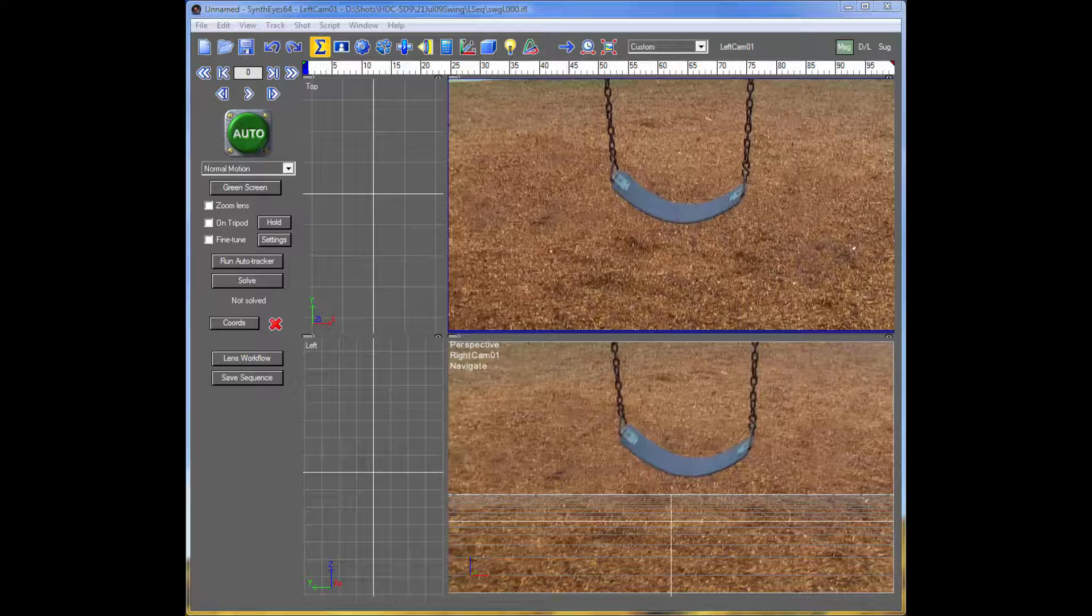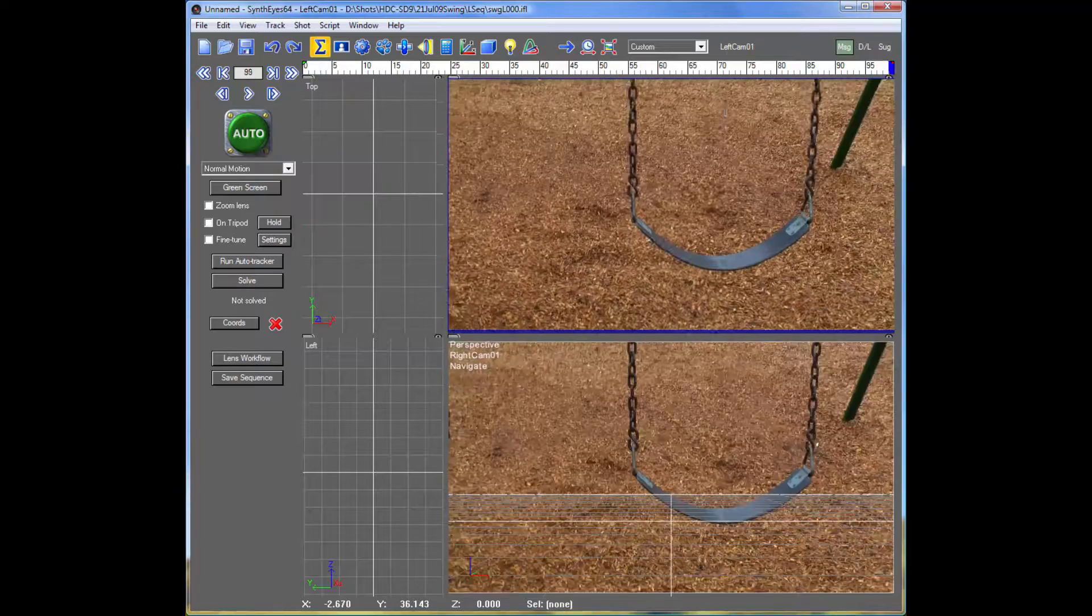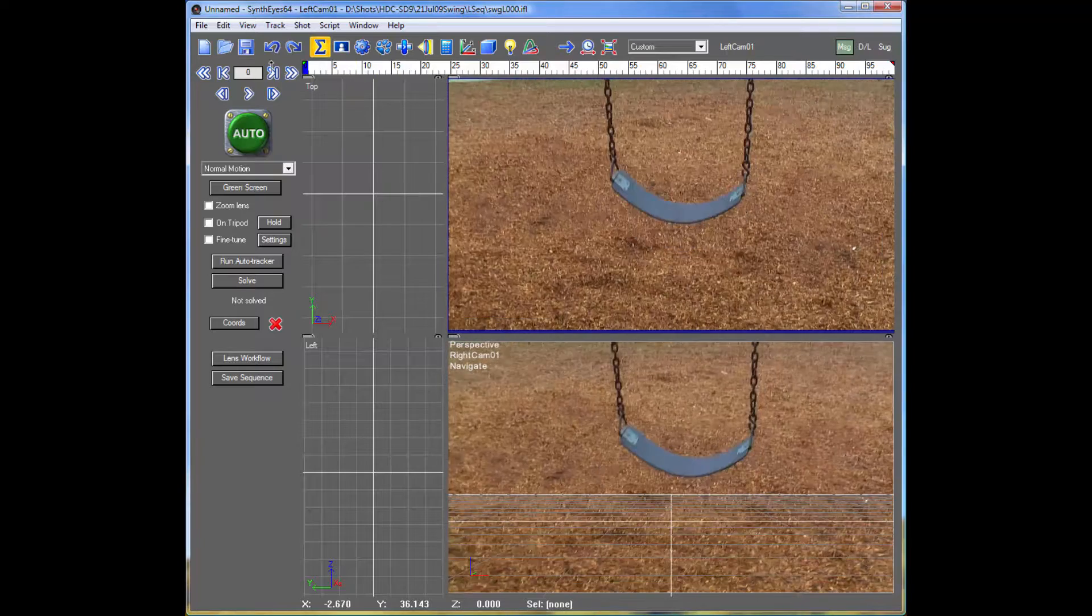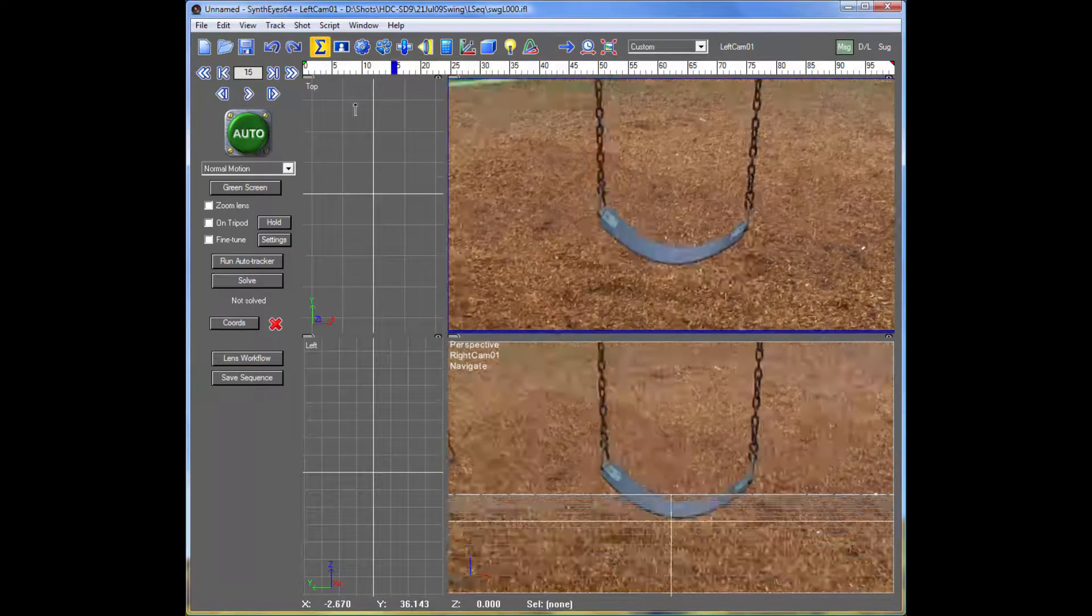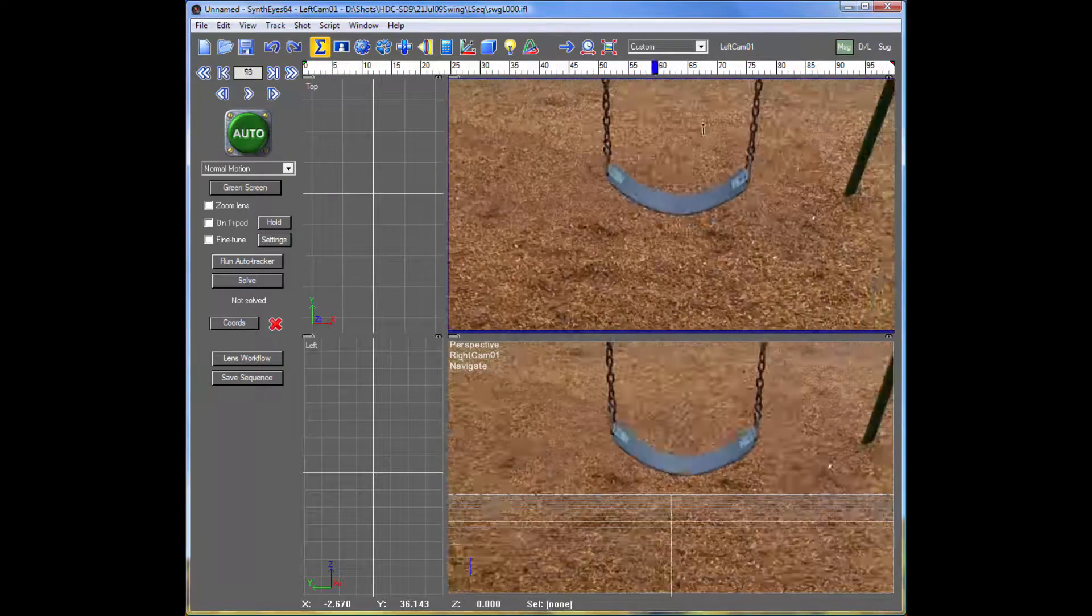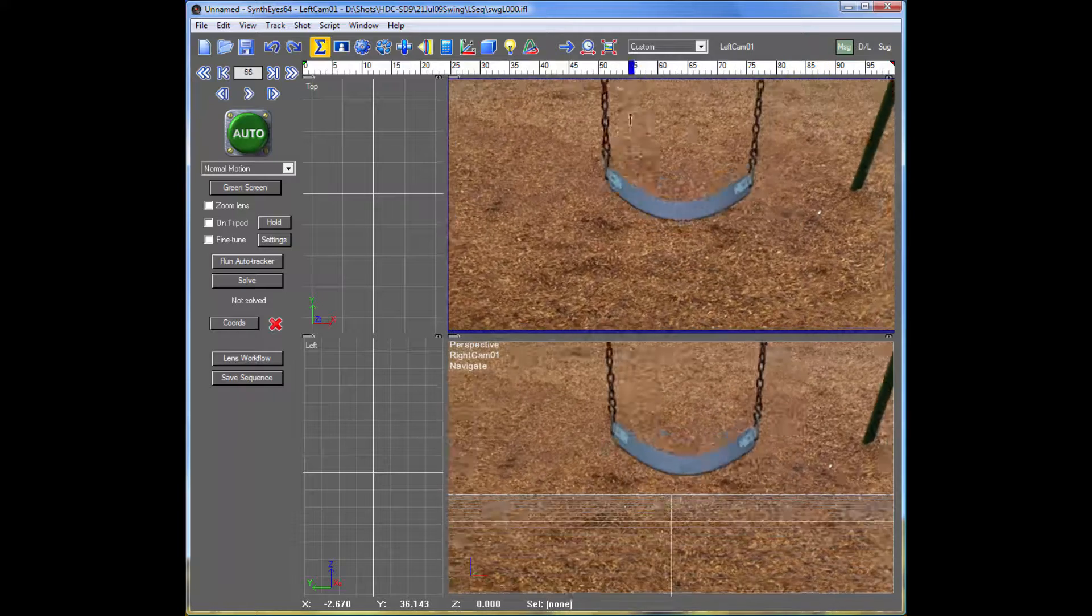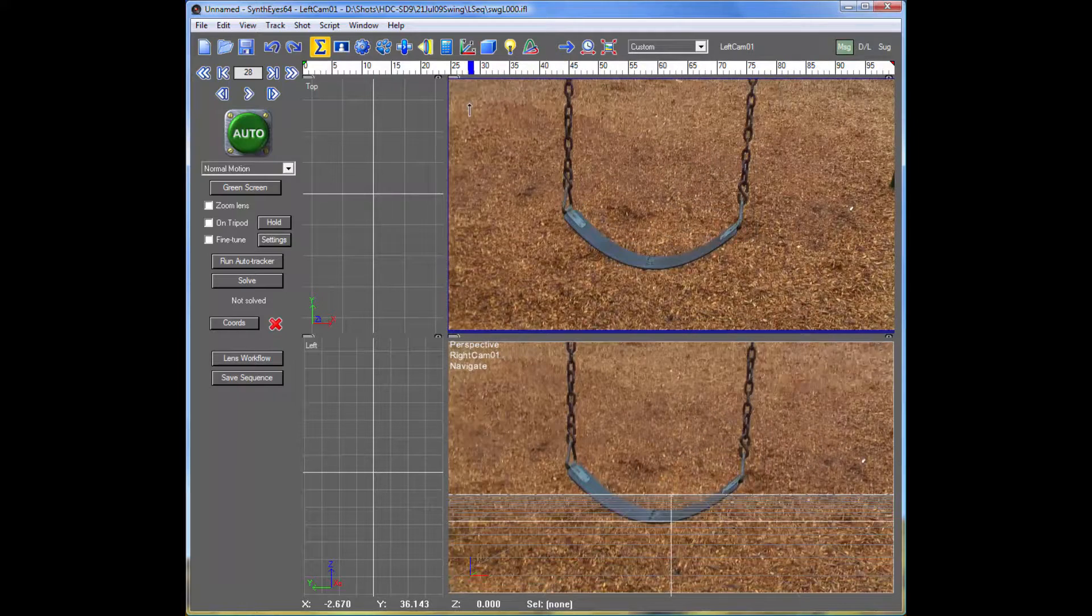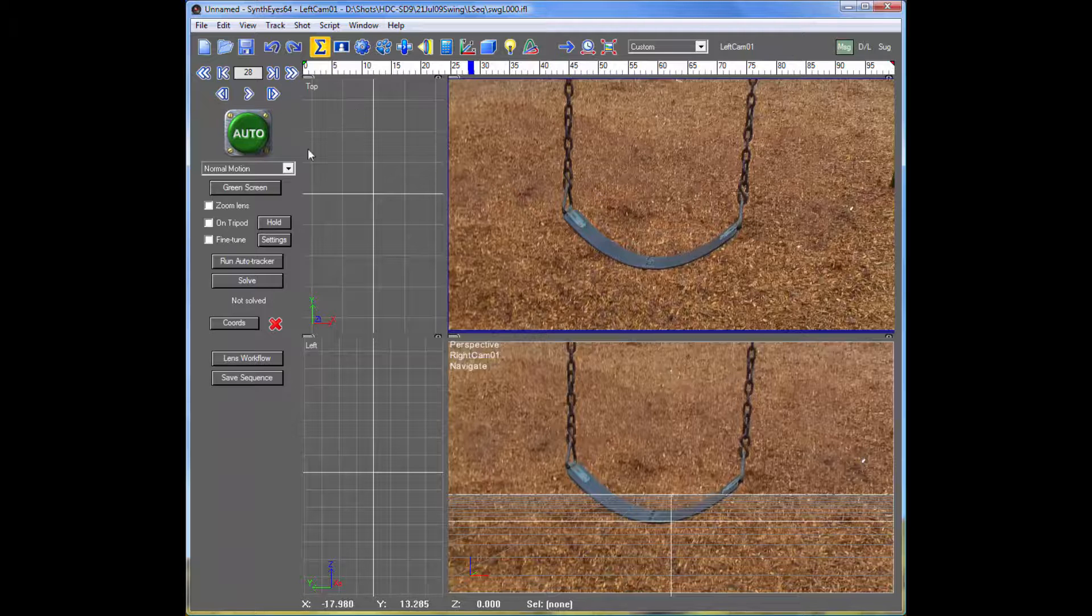And that works whether the object is rigid or whether it's flexible or whatever. So here we'll take a look at tracking a feature on this swing and do that just from a single pair of trackers. And of course, we can repeat this process as many times as you need to track the rest of the chain, even if the chain is bending or the seat, whatever. So this is our shot.